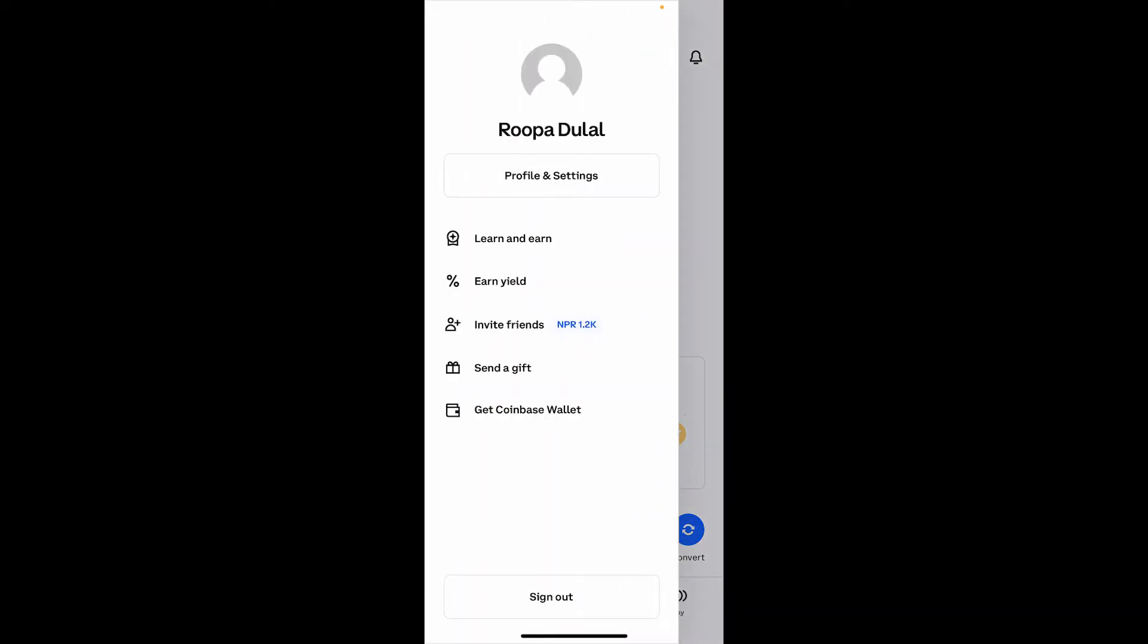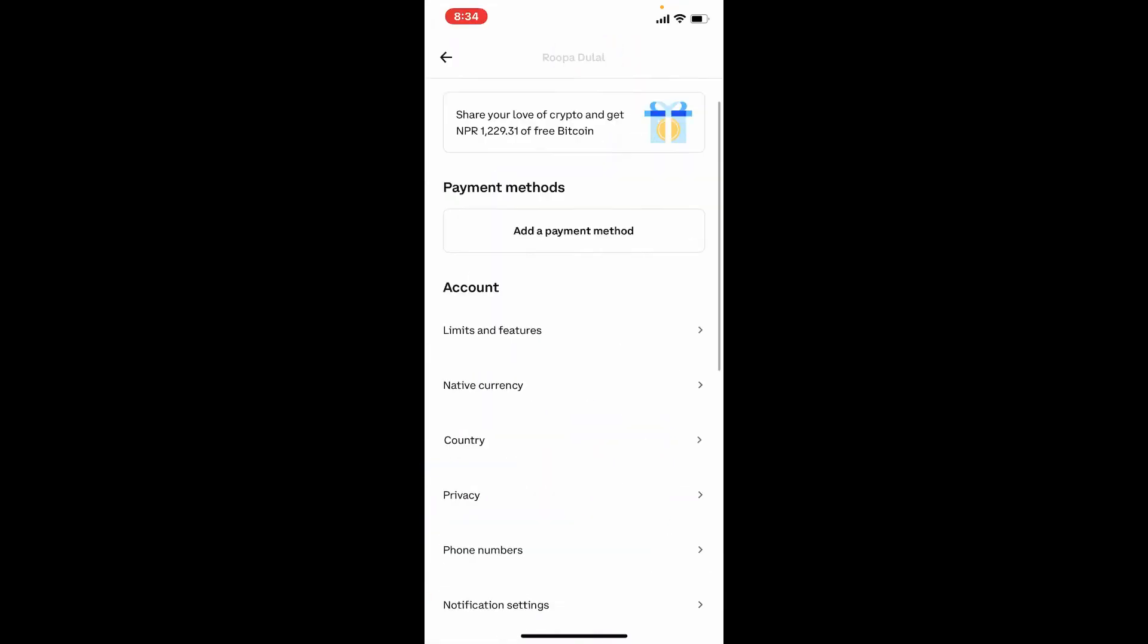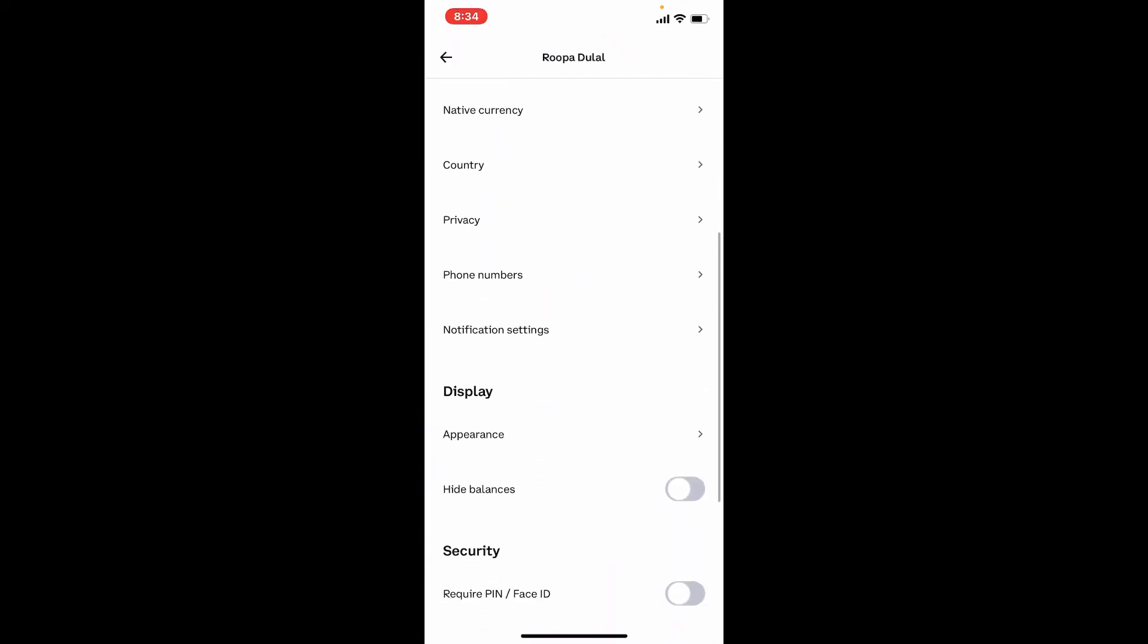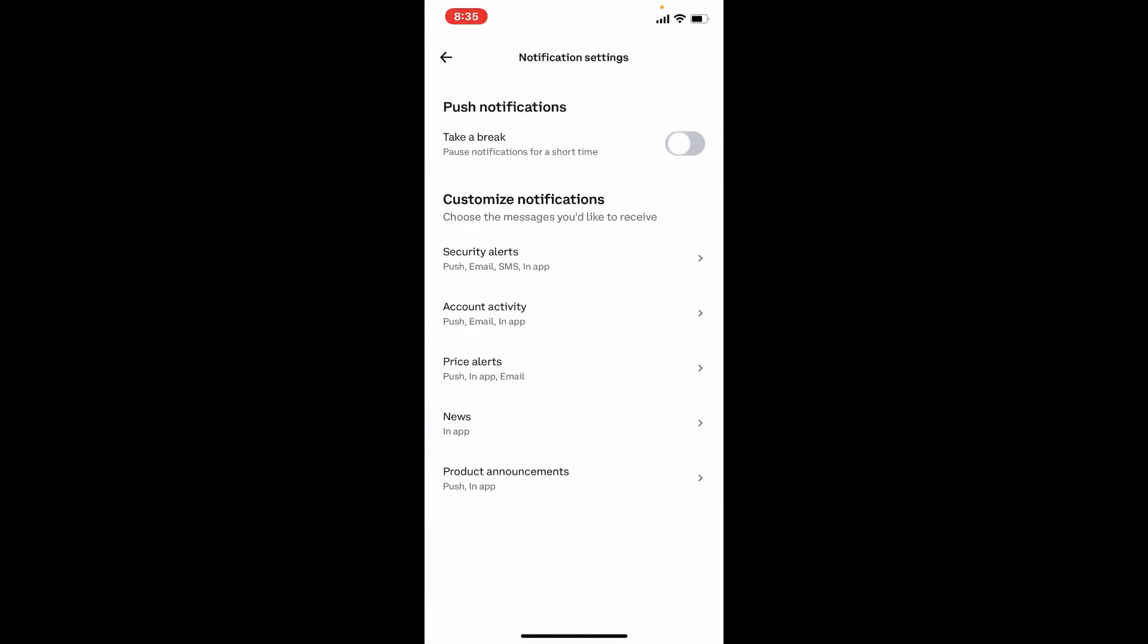This will bring up an expanded menu. Tap Profile and Settings, scroll down, and tap on Notification Setting.